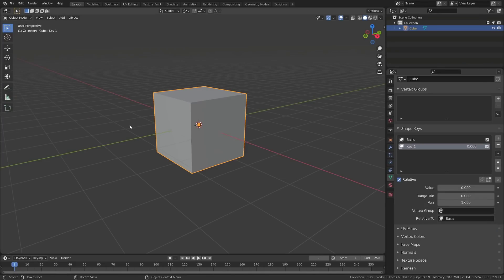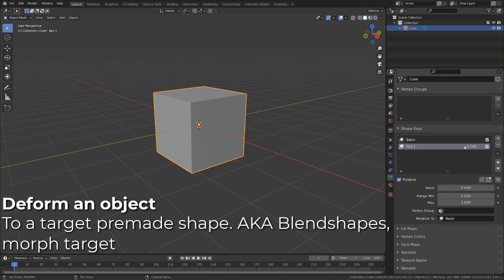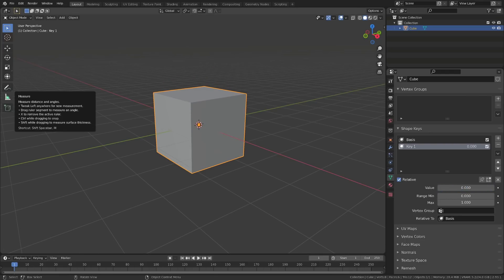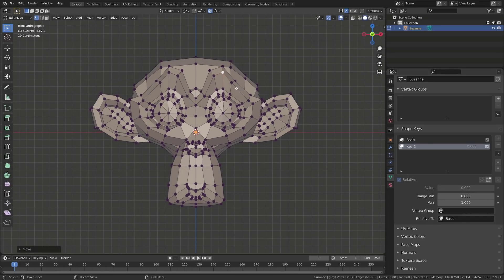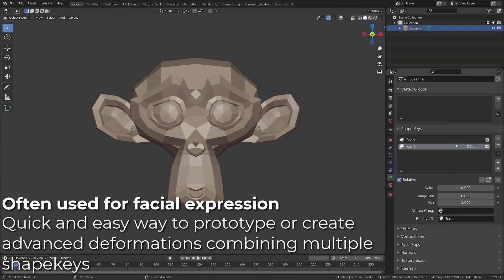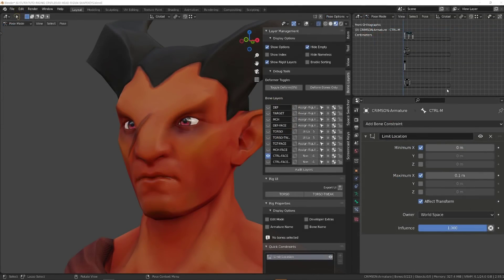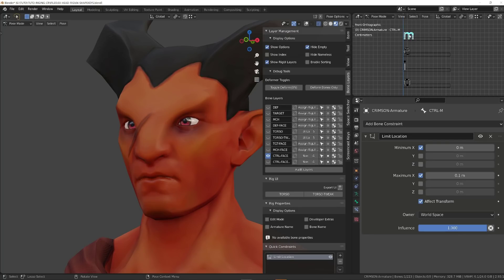Shape keys allow you to deform an object into another shape. They are also known as morph targets or blend shapes in Maya or ZBrush. Shape keys are often used to create facial expressions for your character that can be triggered later on. It's great to create advanced facial expressions or quick tests for your character.